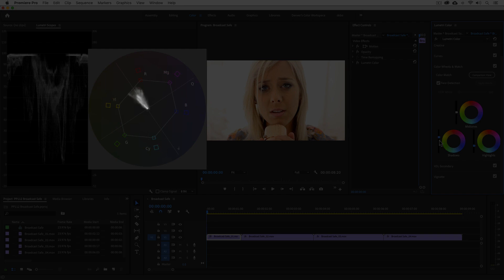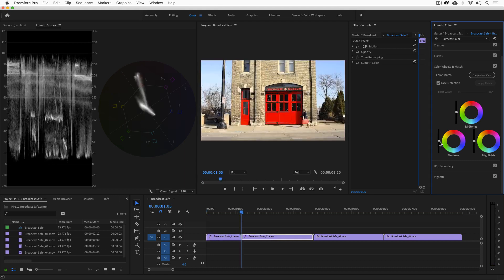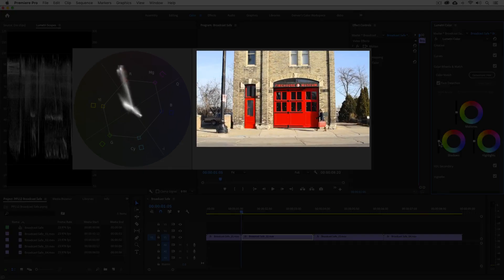The inner boxes represent 75% of legal chroma values and serve as a kind of warning zone as you approach high chroma. On this next shot, you can see that the red trace, representing the bright red door, is exceeding legal limits.